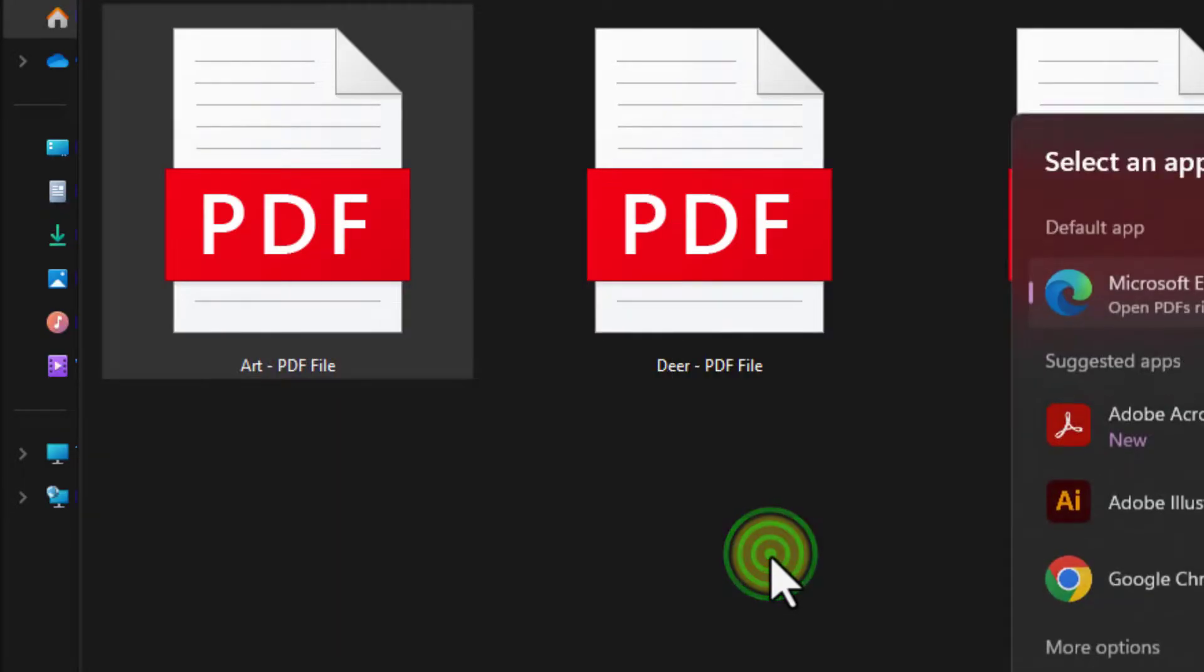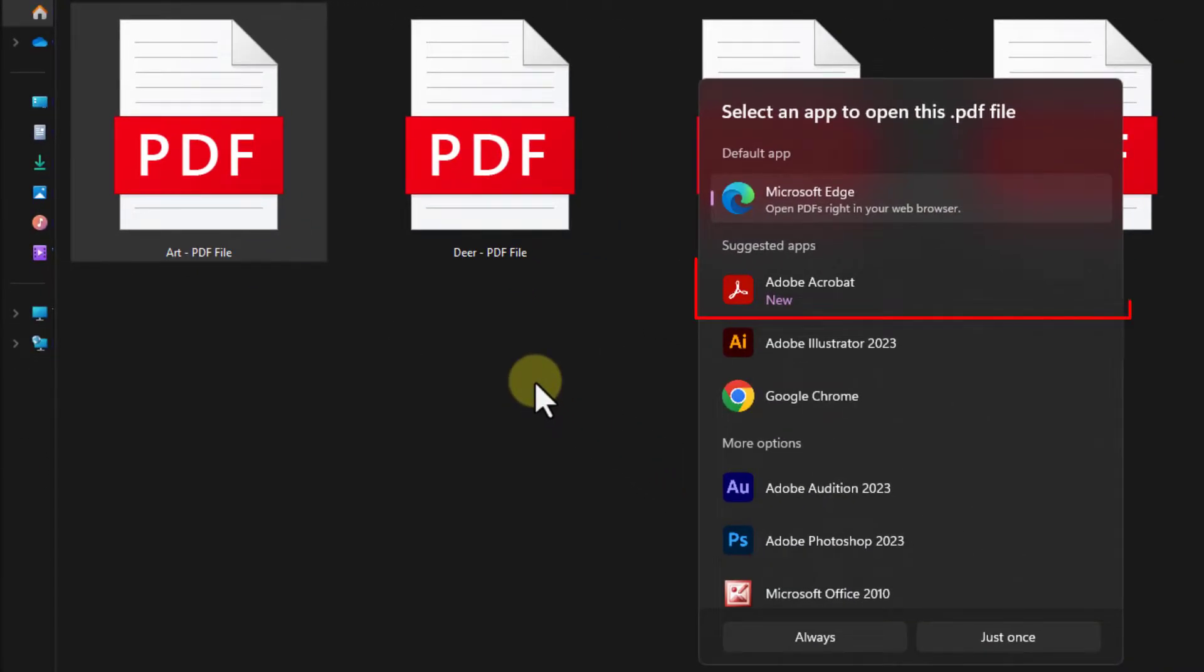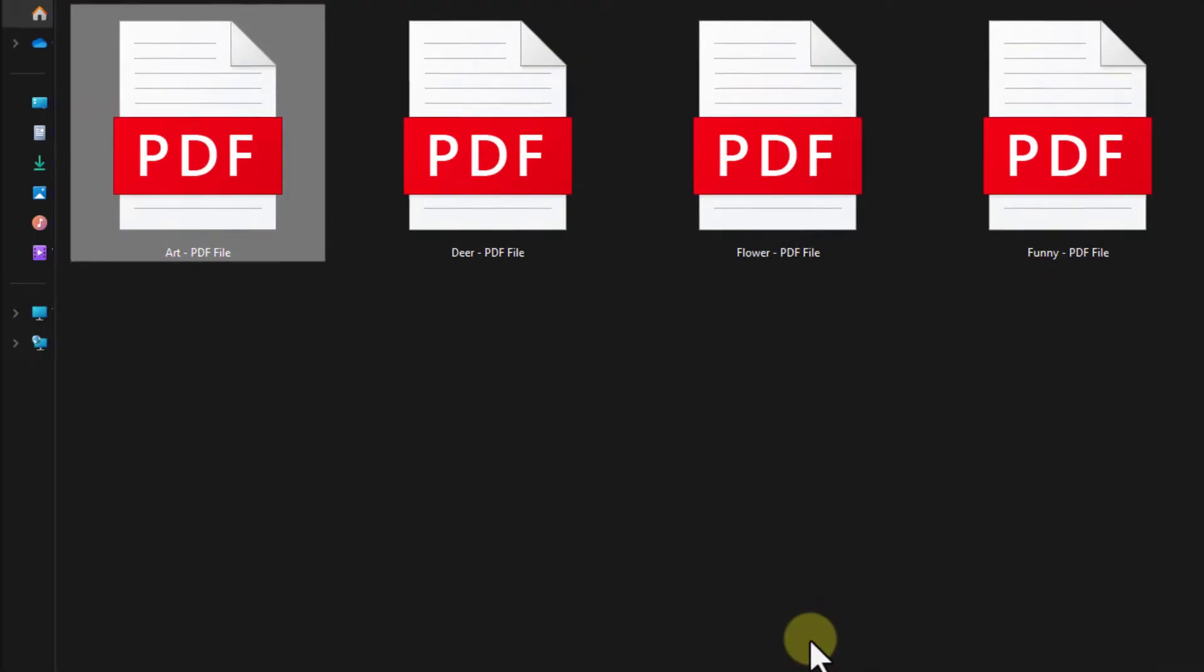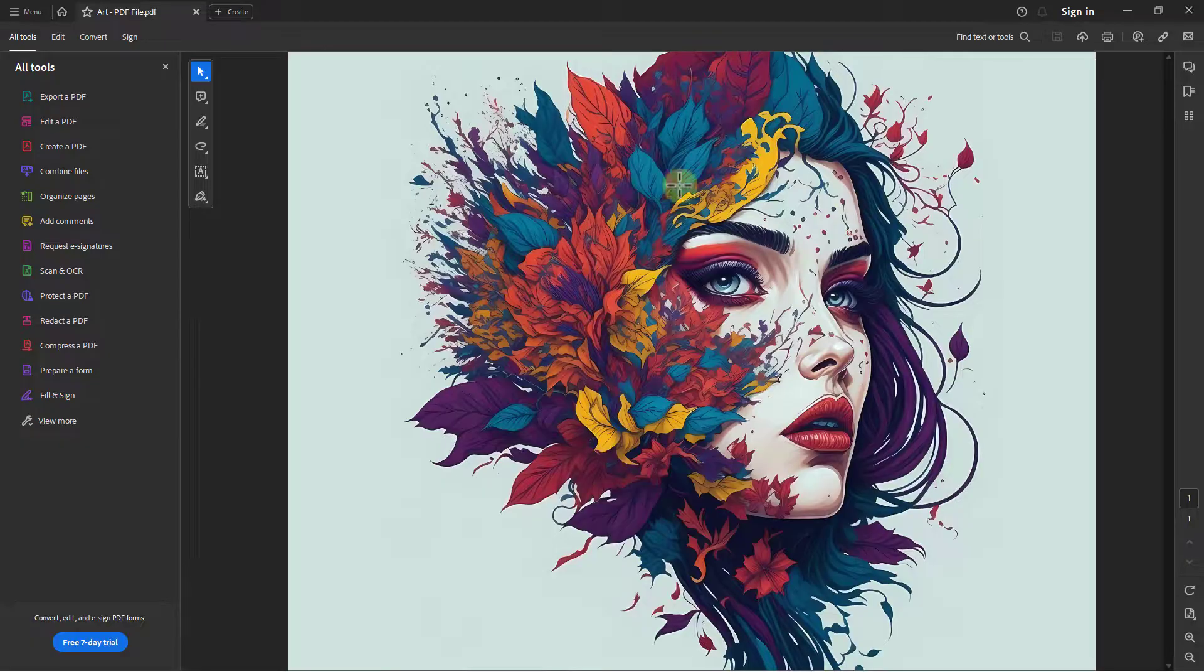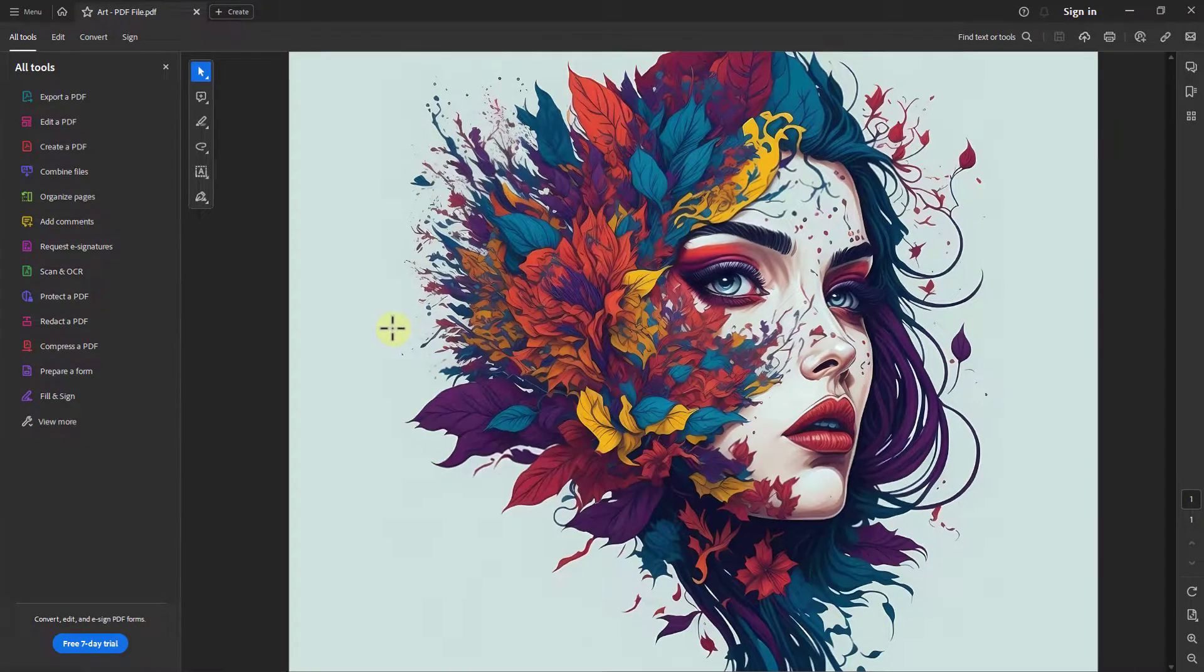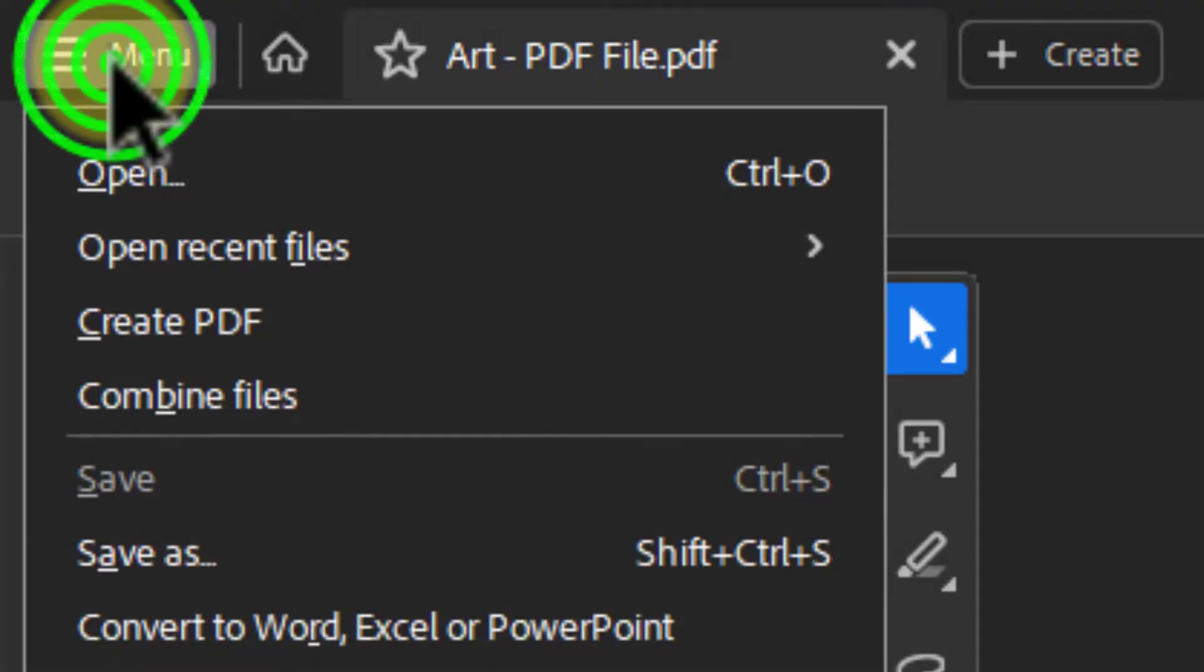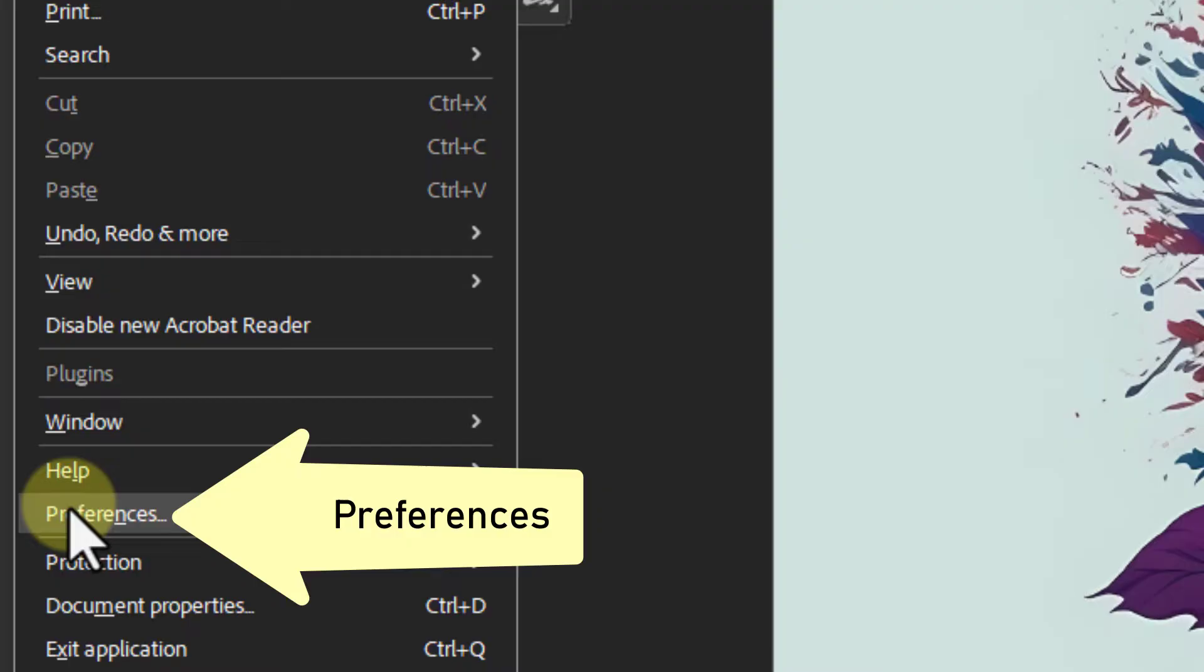Select Adobe Acrobat and click on the always button. The PDF file will open. Now click on the menu and click on Preferences.